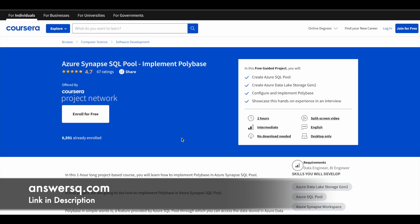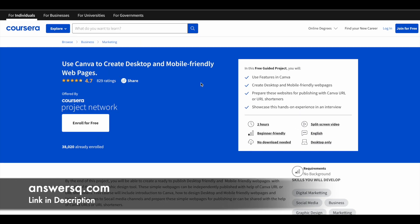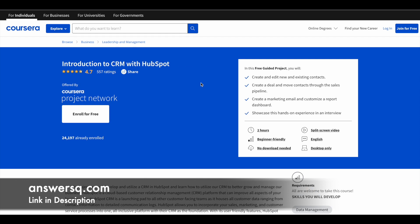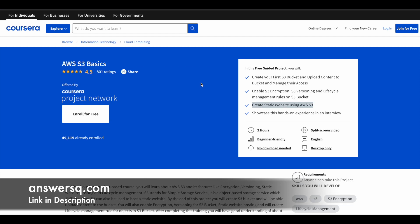Let's move on to the next one, which is Azure Synapse SQL Pool Implement Polybase. This program has two hours of learning content. More than 6,000 students have already taken it. You'll learn to create Azure SQL pool, create Azure Data Lake Storage Gen 2, and configure and implement Polybase. You can make use of these free guided projects and learn from them.